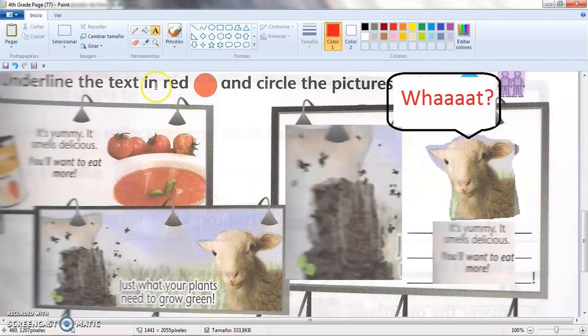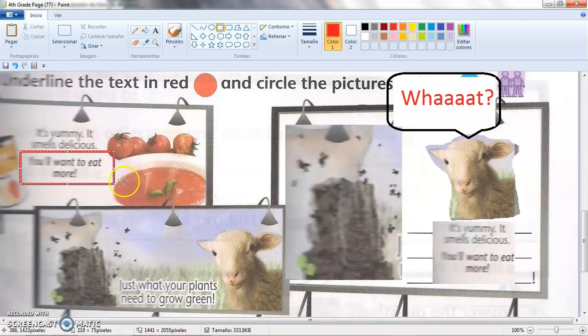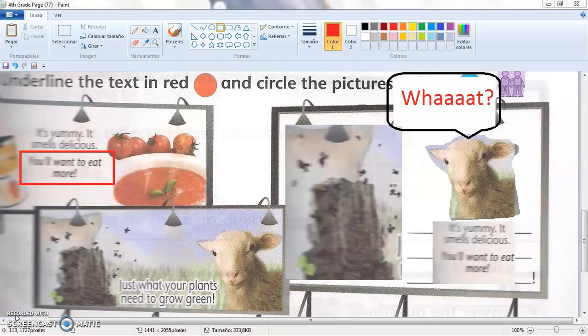Sometimes we have phrases that are the slogan of the product. 'You'll want to eat more' — this is the slogan. Remember that we have spoken about slogans before in third grade. A slogan is the phrase that identifies the product. El slogan es la frase que identifica el producto. Like 'a que no puedes comer solo una,' or phrases in English. For Nike — Just do it. Nacidos fuerte — that is another slogan. So these phrases that you identify with the product are slogans.